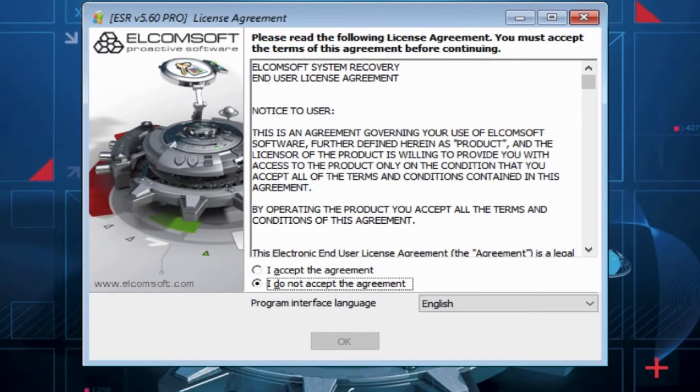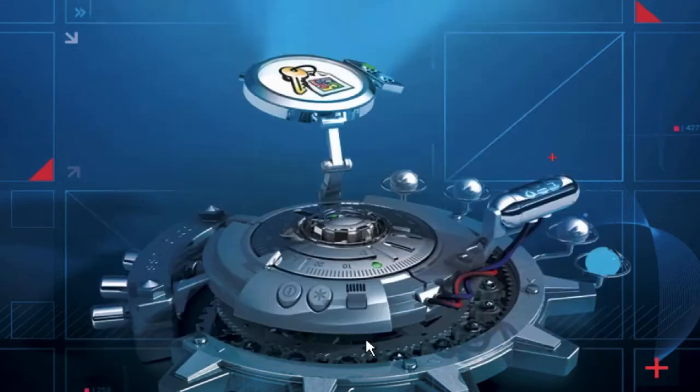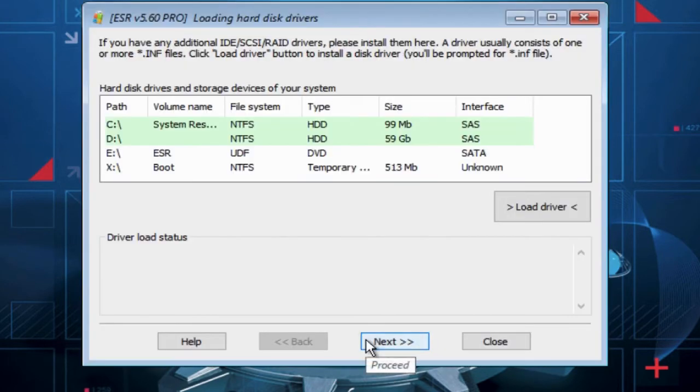Accept the agreement and click on OK button. Now click on Next button without changing anything.